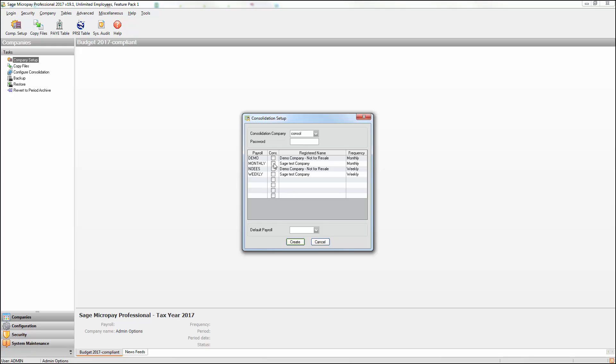Select the checkboxes for each payroll you want to merge into the consolidation company. In the default payroll box, select a payroll that currently holds your company's contact details. When you generate returns for Revenue, your company's address and contact details will be included from this payroll.